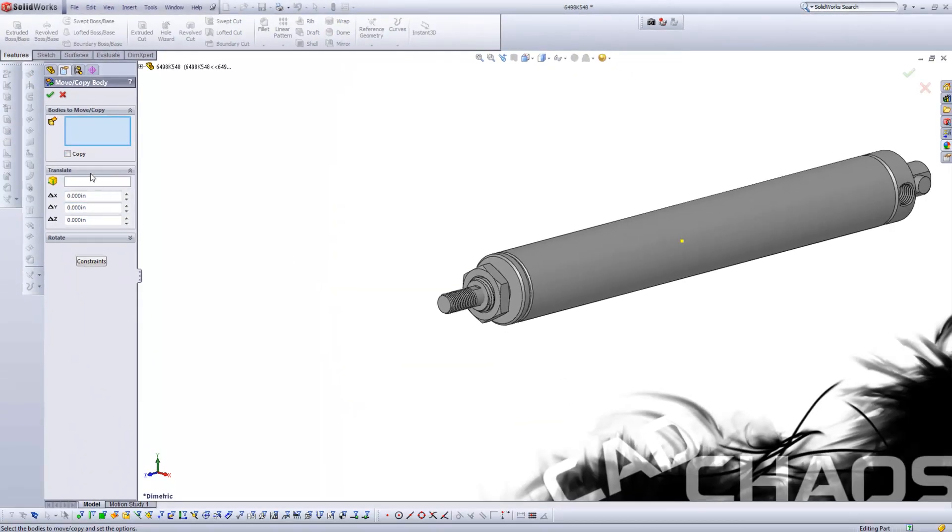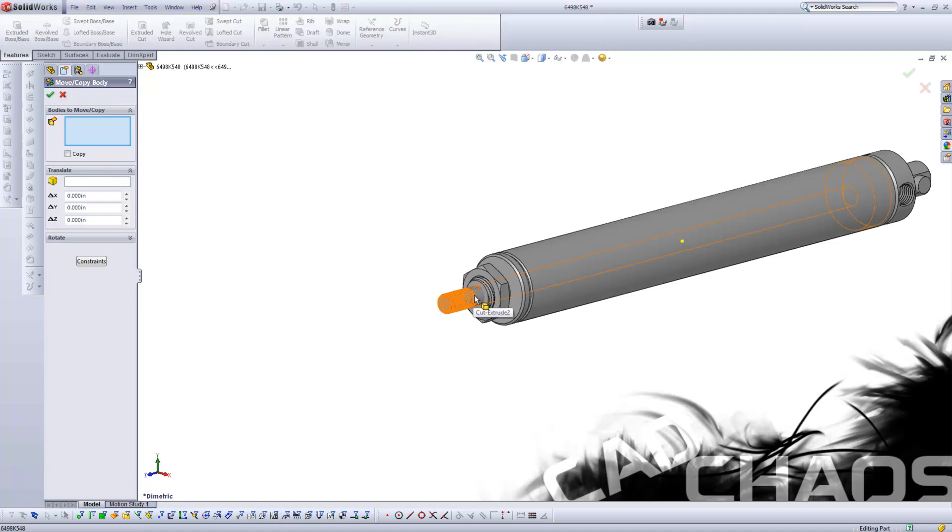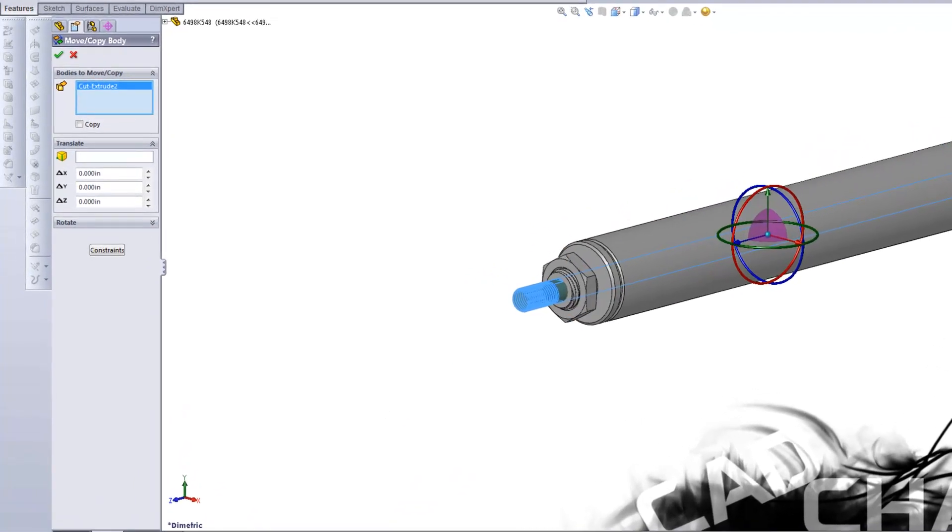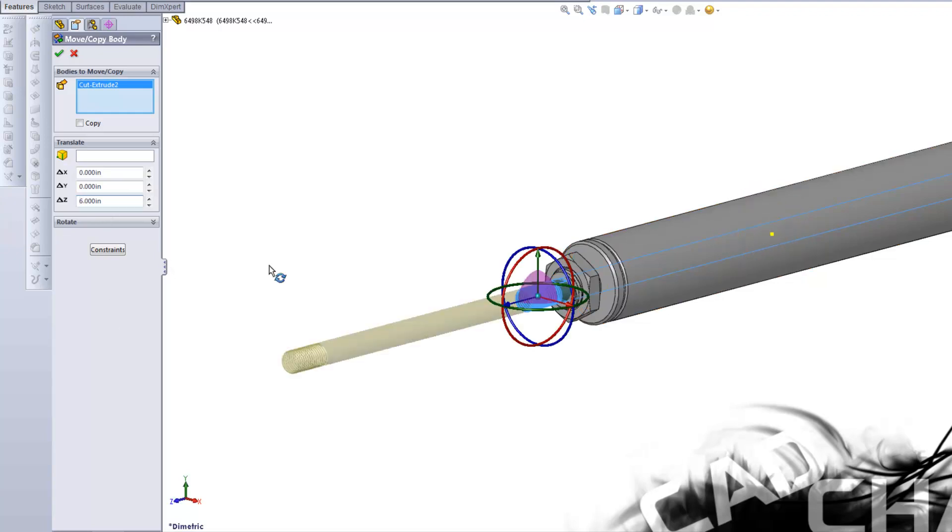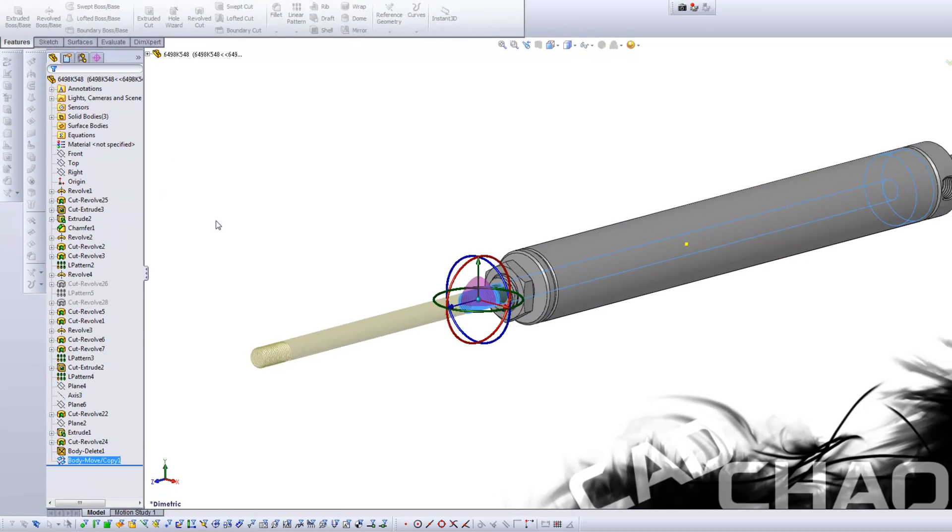I want to use translate in this case, so I'm going to select this rod. Now I look at my triad, I want to move it six inches on the z-axis because that's my stroke, so six, enter, click OK.